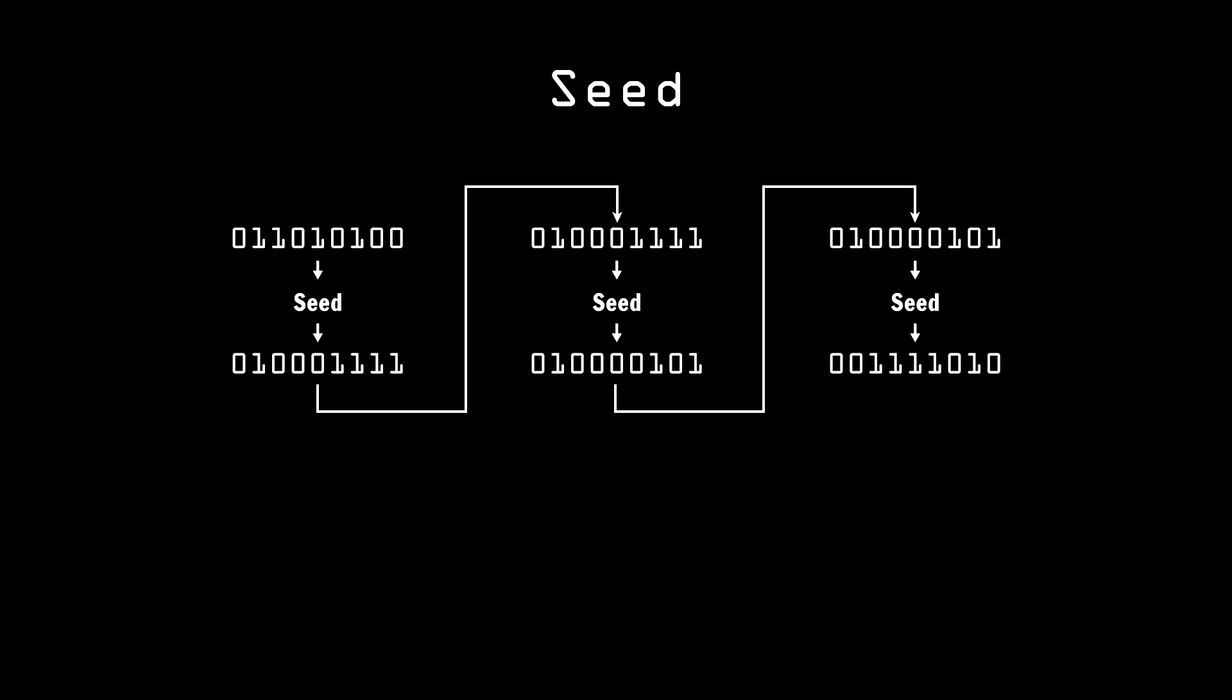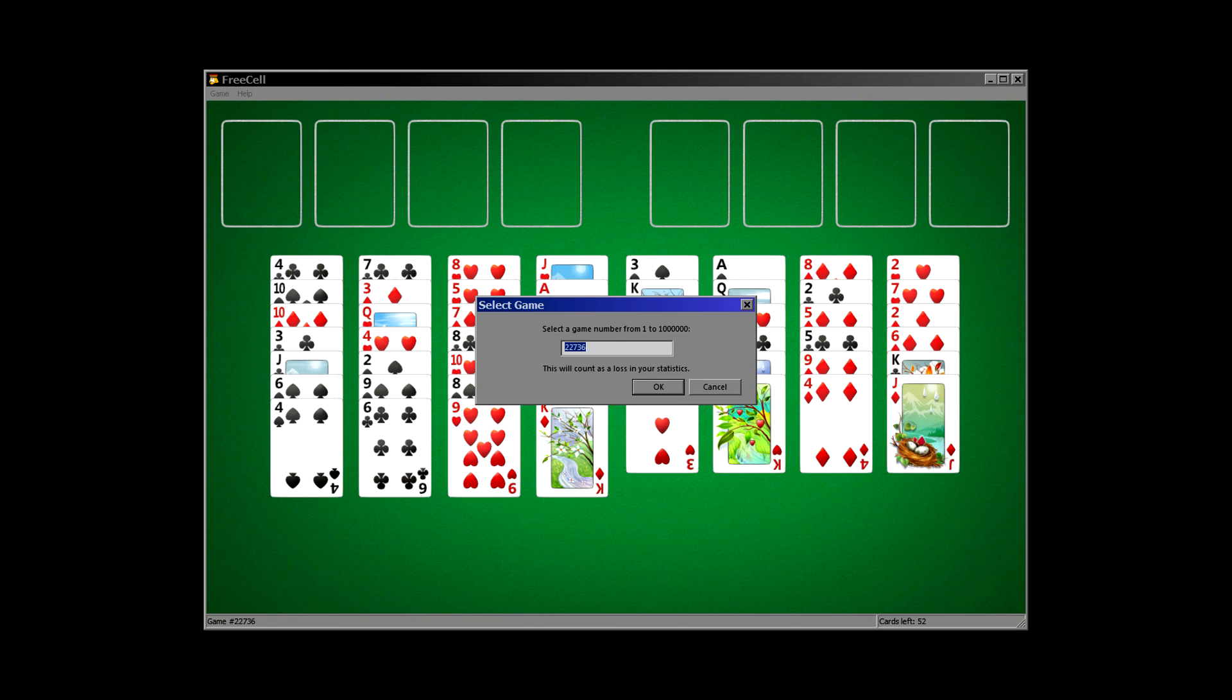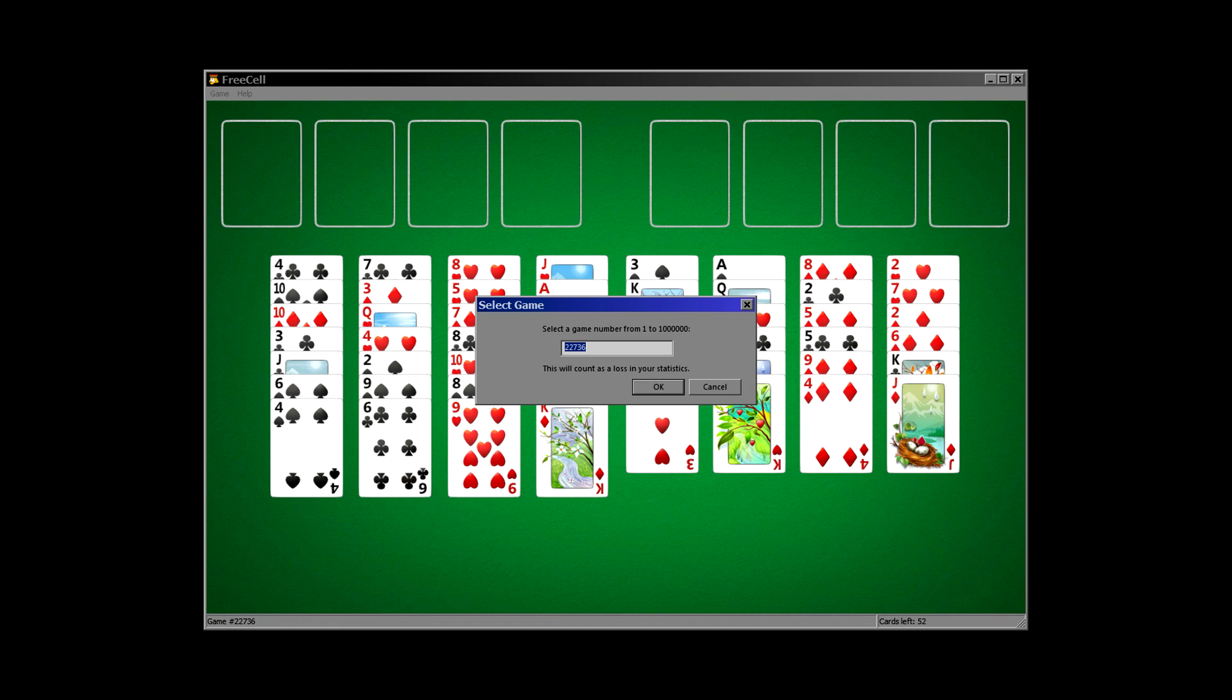The Windows version of FreeCell has always allowed you to select your game by typing in a number. The programmers did not go through and make a lot of games and associate them with these numbers, it's just the seed for the PRNG. But it does allow Bob to tell Alice, hey, try game number 417. It can be solved, but it's a real challenge. And when Alice types in 417, the PRNG comes up with the same sequence of cards that Bob did.